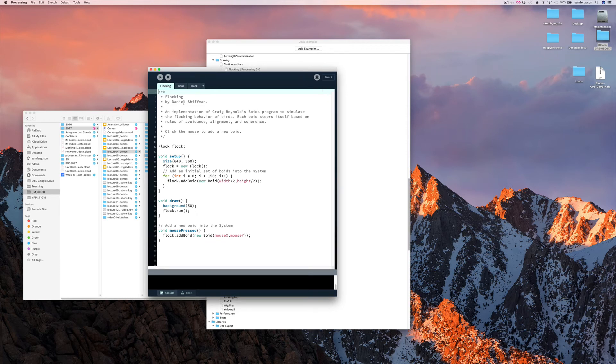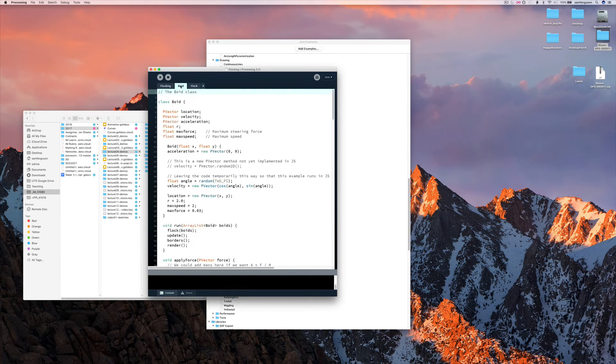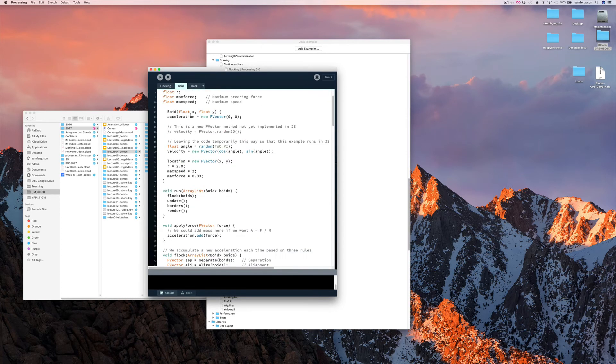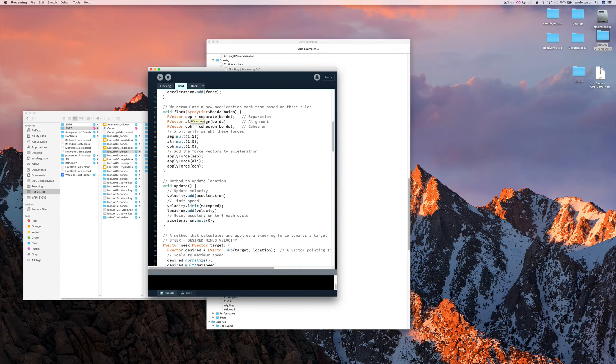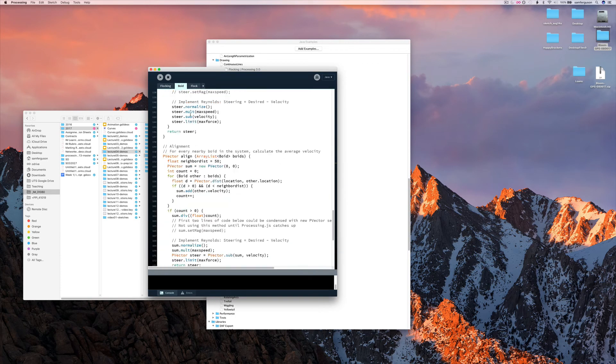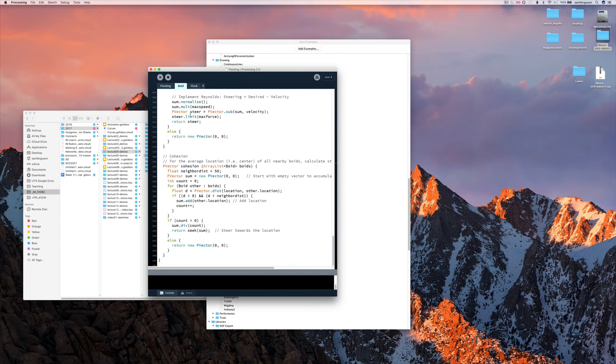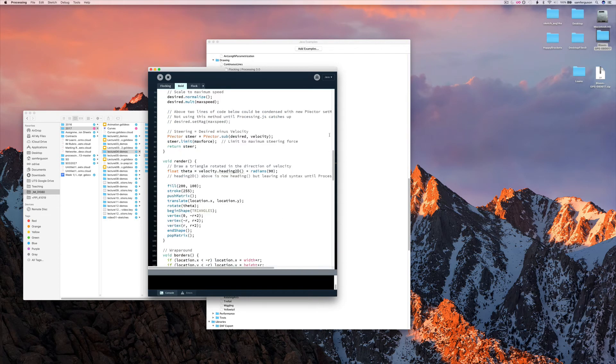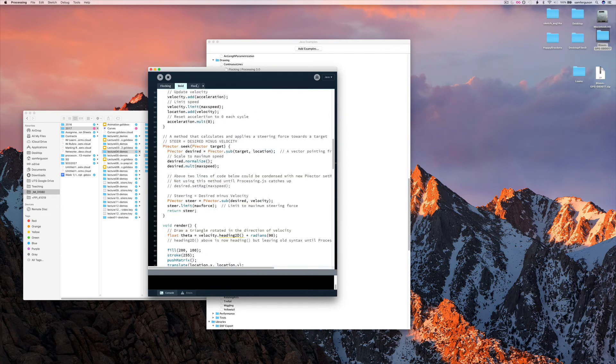You can see we have a separate tab here for the boid class. It's got quite a lot of code in there. So it'll take you a while to work through this one.